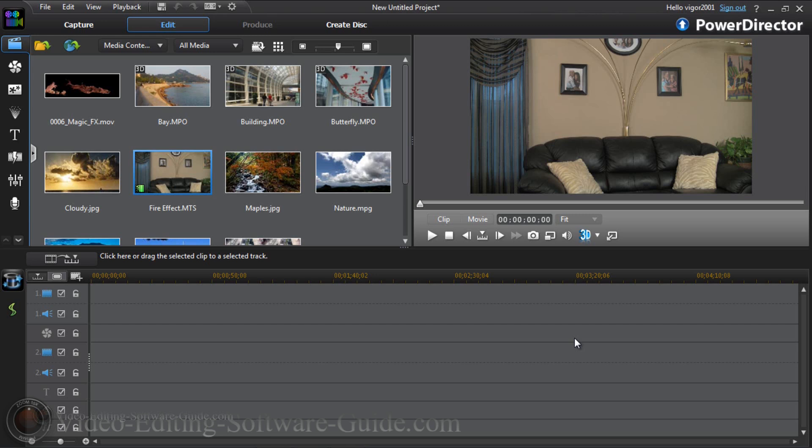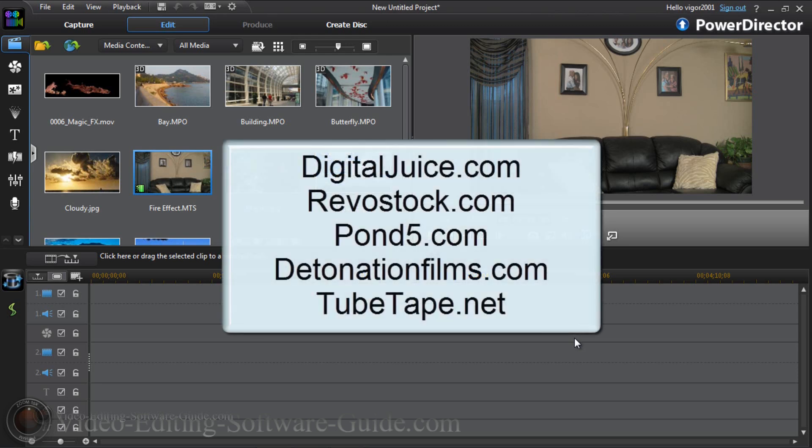First and foremost, you're gonna need some stock footage for this. I used stock footage from DigitalJuice. You can get the stock footage of fire effects from DigitalJuice—you're gonna have to pay money for that. Pond5, RevoStock. You can get it for free at DetonationFilms.com. There's a lot of different places you can get it from. Get out there and find it.